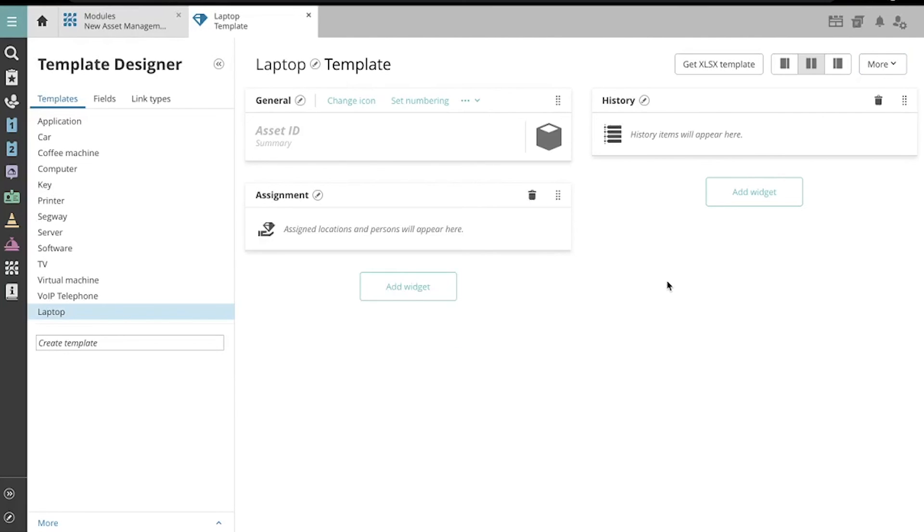For more information on how to customize widgets, set numbering, use the xlsx templates, and other tips and tricks, please check out our other videos on this channel.